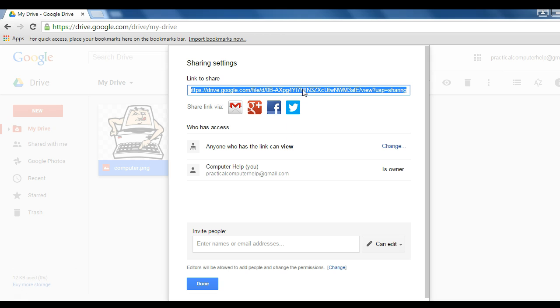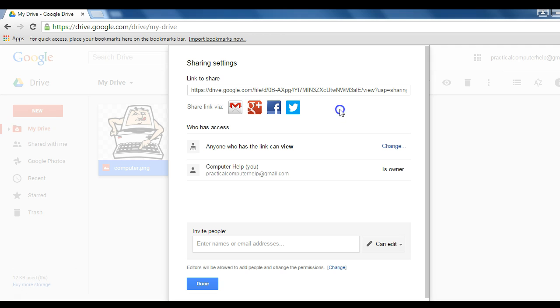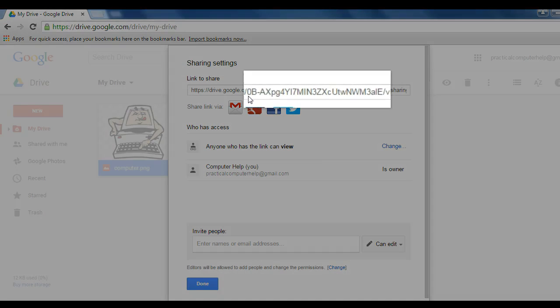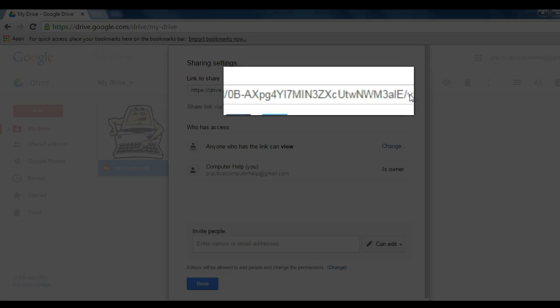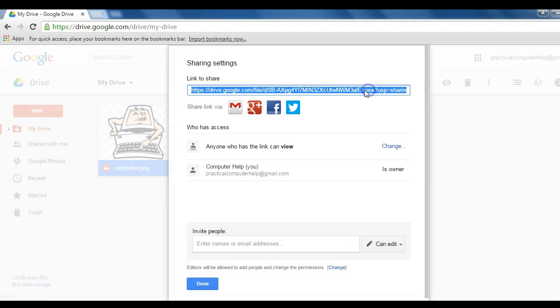Step two, we need to get the file ID of our image. The file ID is this middle portion of the URL that's currently being highlighted on the screen.